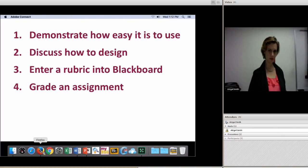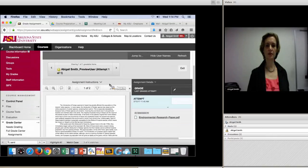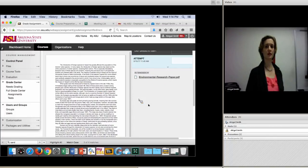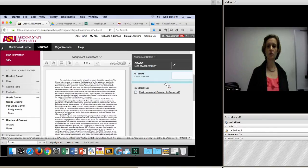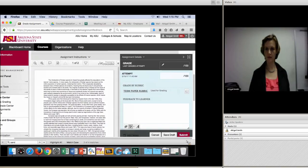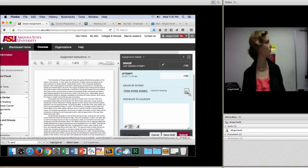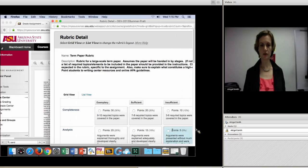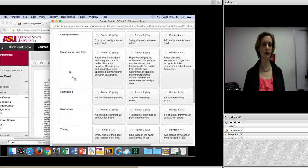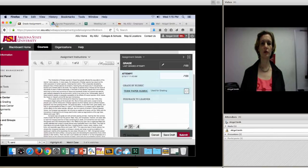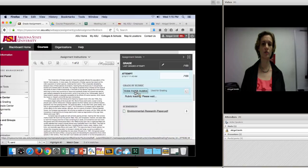Let me move to the demonstration of grading with the rubric. This is a sample assignment — I entered a dummy assignment into Blackboard, and this is what the student submitted. This grading page should be pretty familiar if you've worked in Blackboard. I attached a rubric to it. The hardest part is finding it because Blackboard doesn't make it easy — there's a little tiny down arrow you have to click on, and then it brings you to the rubric. You can open it in table format — a grid — where you can see criteria like formatting, mechanics, timing, organization, quality sources, and required topics.